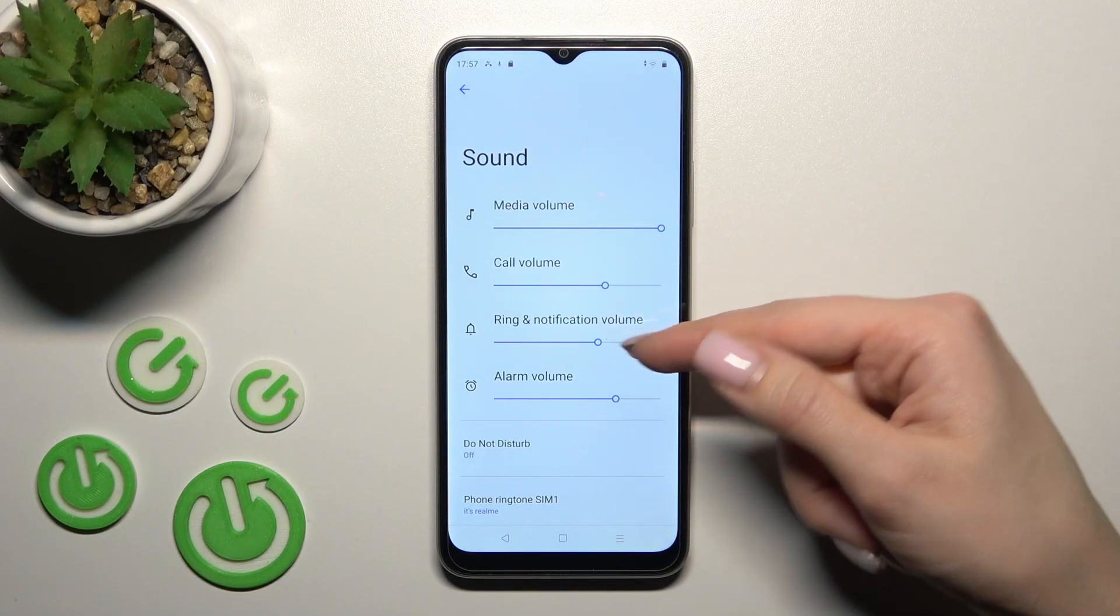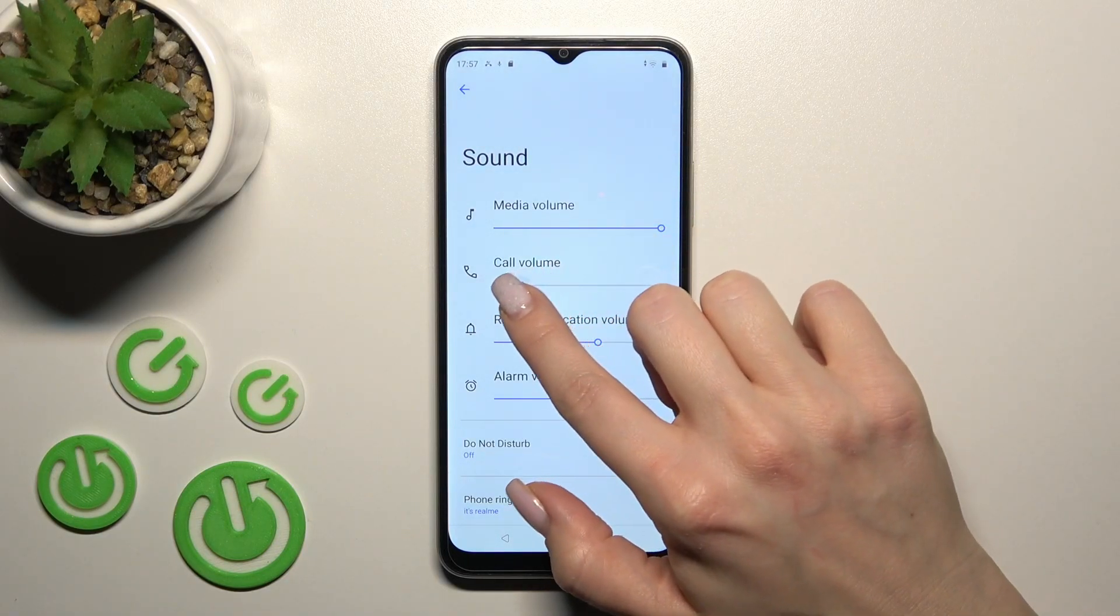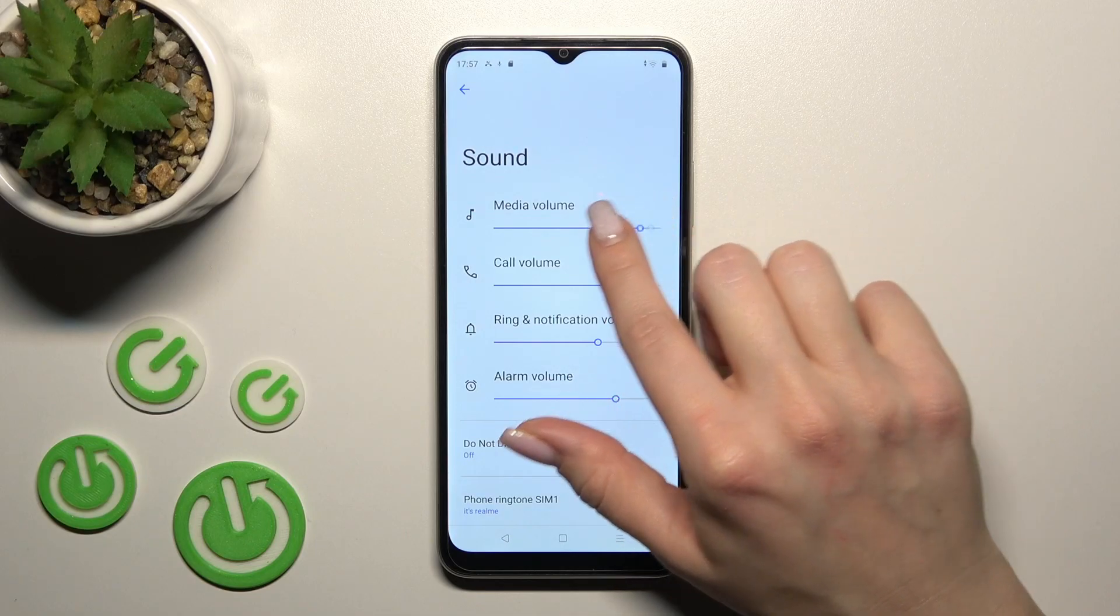call, ring, notification, and alarm volumes. To adjust these, hold and slide to the left or to the right side.